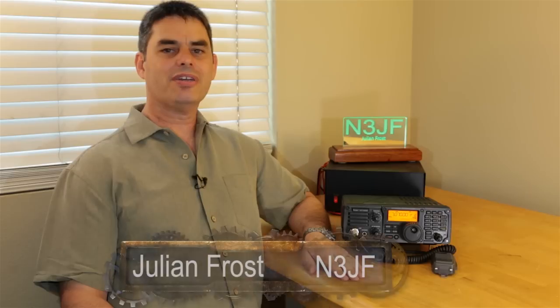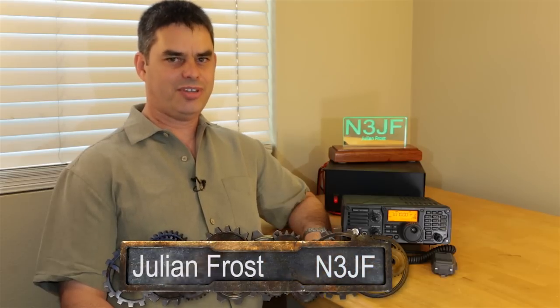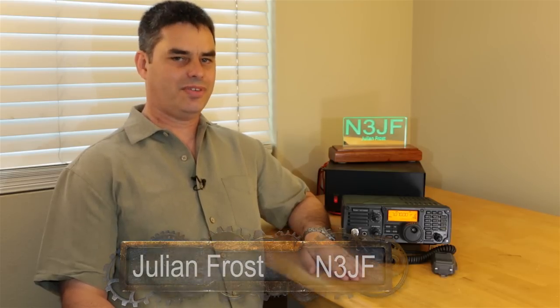That was your introduction to using the digital modes on your ICOM IC7200. I hope you found it helpful. So, for ICOM America, this is Julian Frost, N3JF, 73.